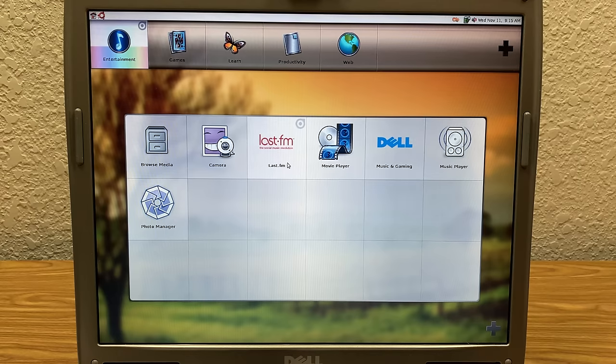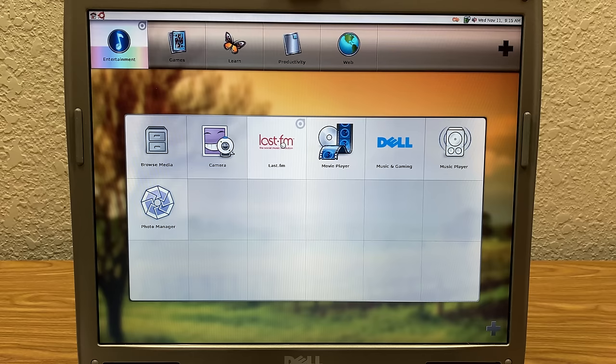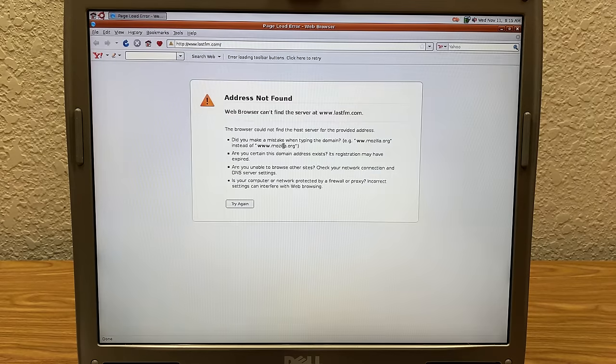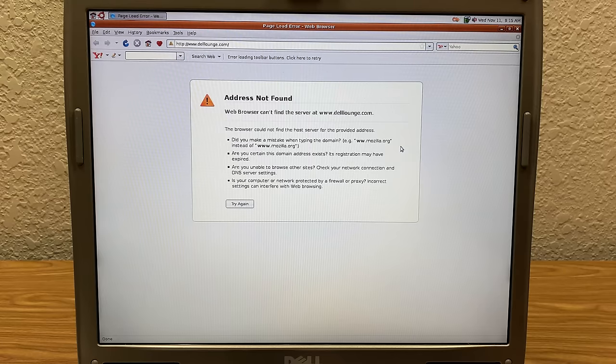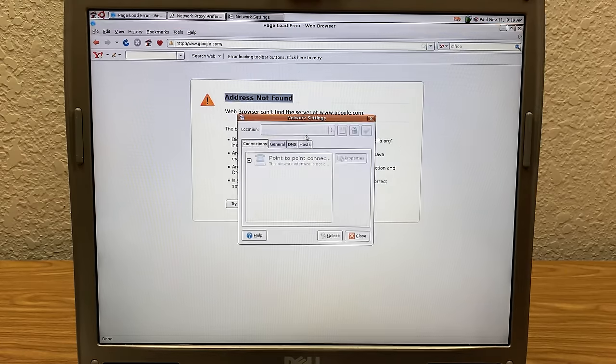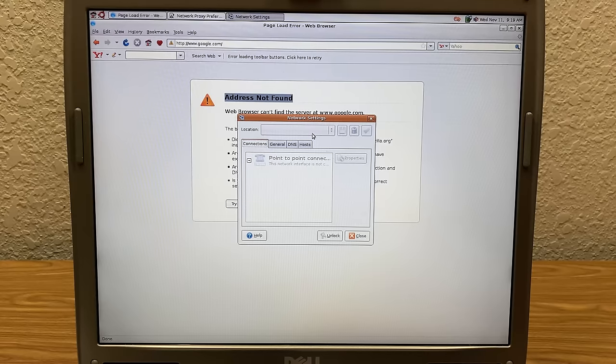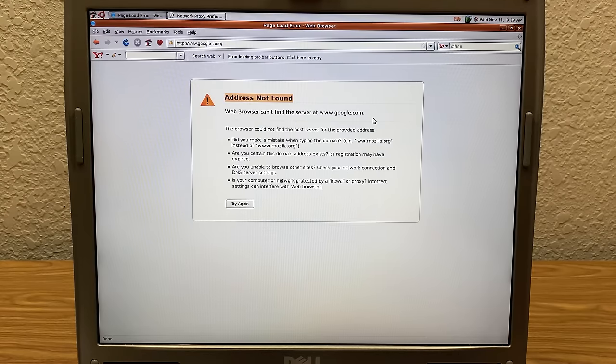So let's see what music and gaming is. Let's see what this is. Delllounge.com. Oh, let me plug in the ethernet cable here. You know, I don't think it has detected the internal network card, which is unfortunate. But yeah, Delllounge.com, I've never heard of that.